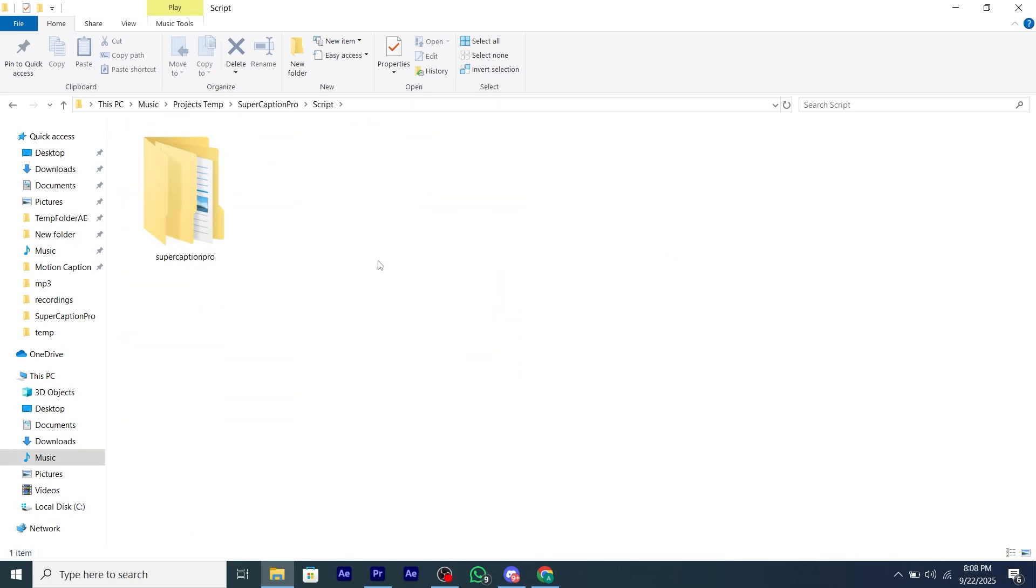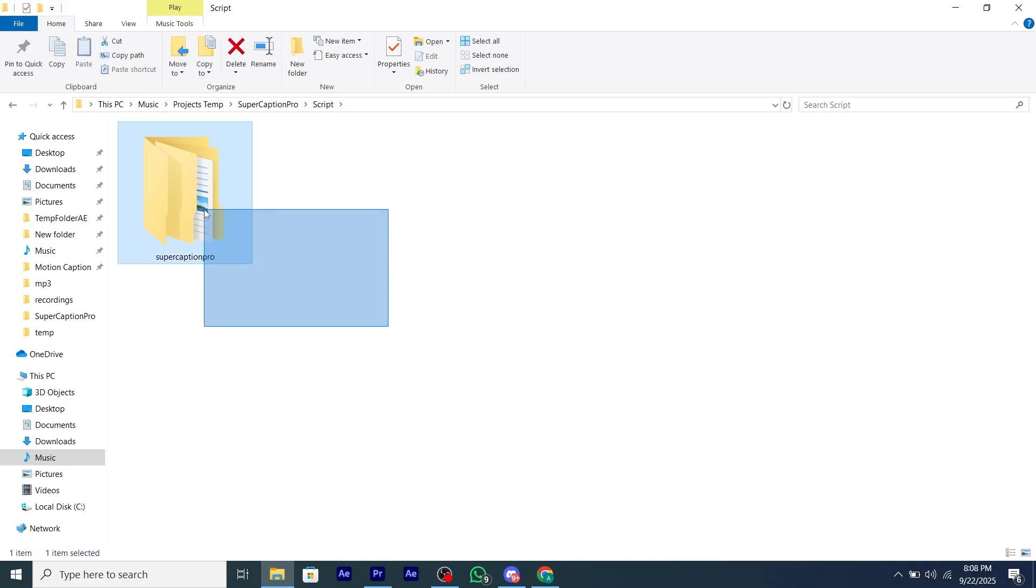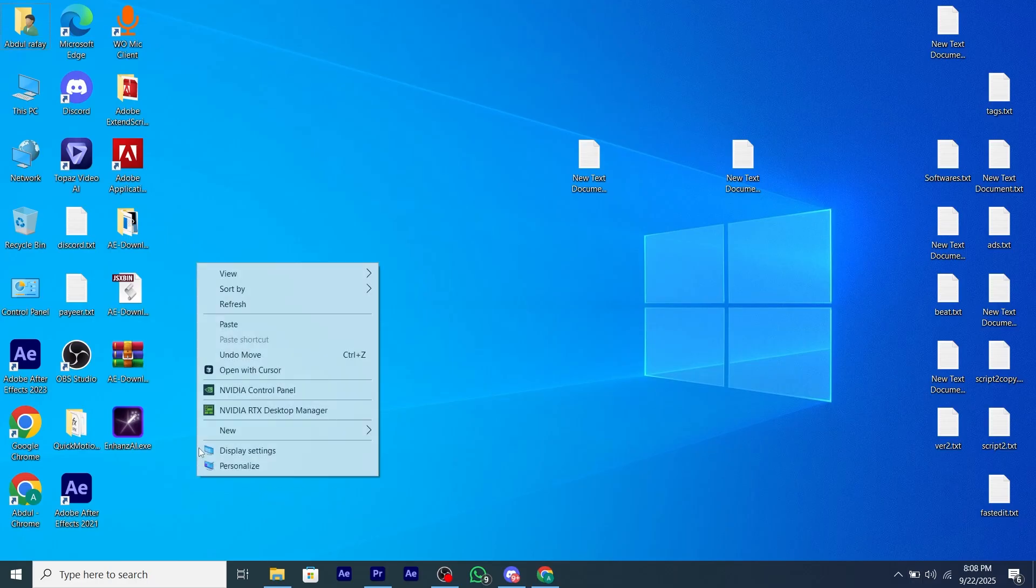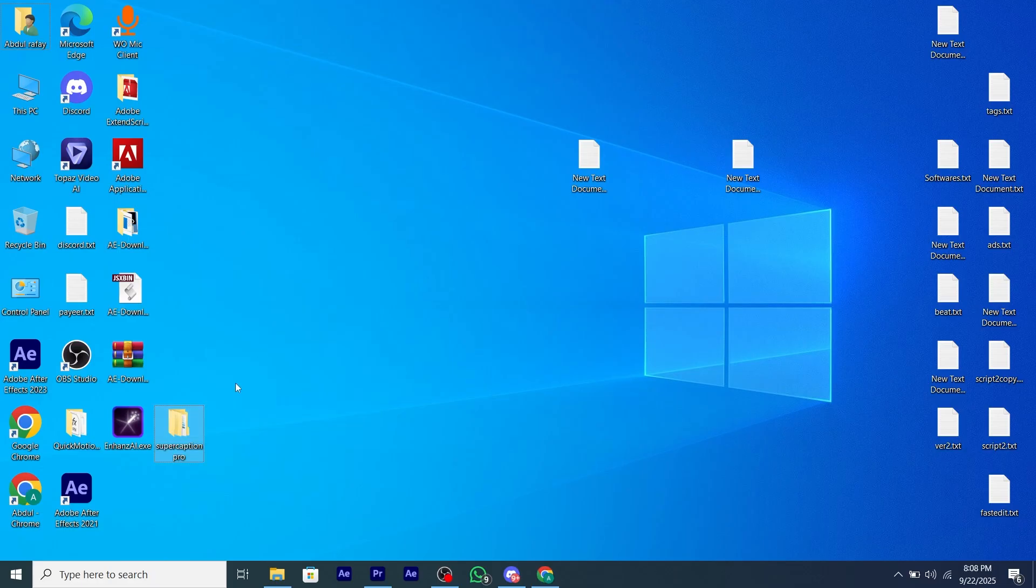Now we're going to paste this folder called Super Caption Pro on our desktop. Just copy it and paste it into your desktop. And that's it, your script is installed.